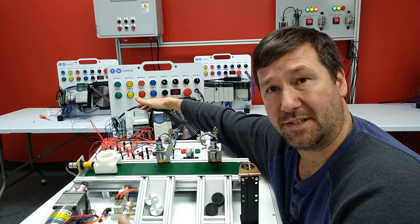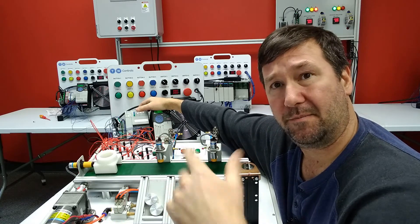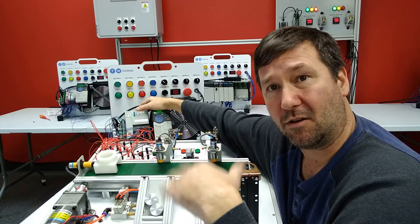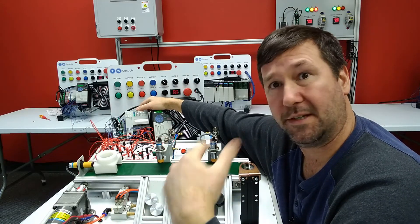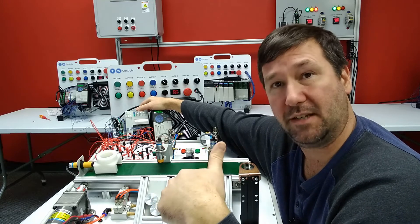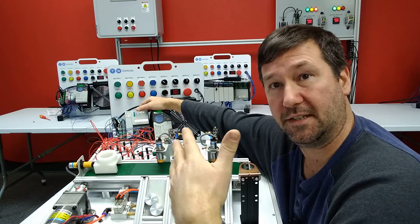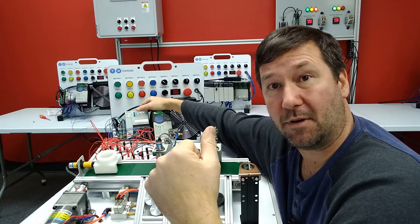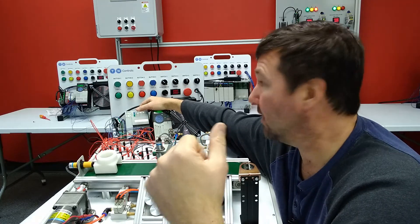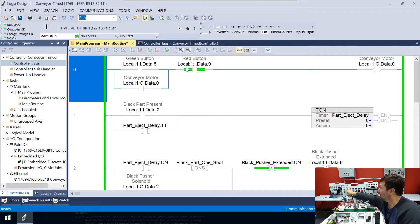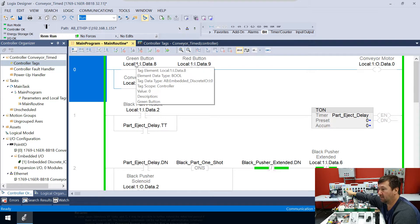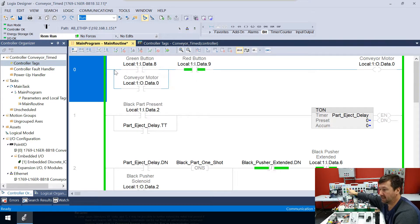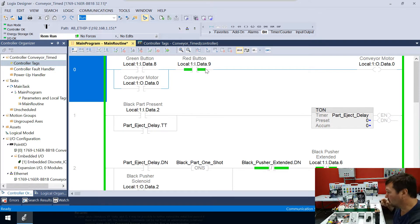Got to wait on the world's quietest compressor. I don't know if I've mentioned this yet in this series, but yeah, if you need a quiet compressor for an office environment, this is what you need. It's sitting right underneath me. But all right, so the green button right here is going to start our conveyor, and then it's going to stay sealed in until we hit the red button.